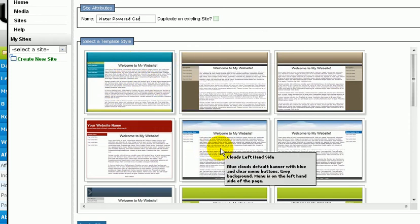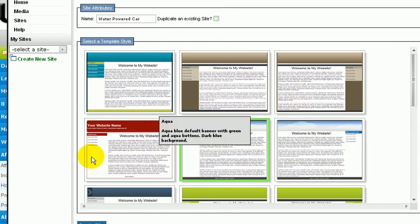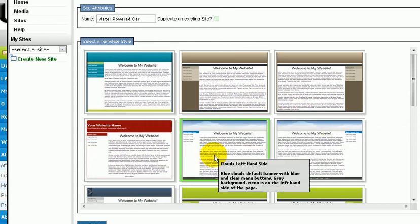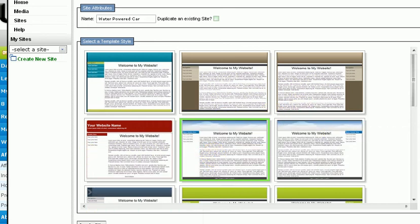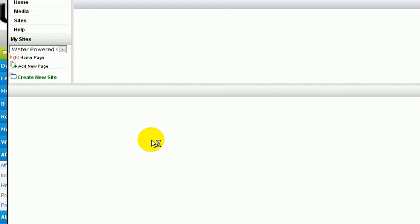Let's choose a template. There are many of them, we'll pick this one. And you click on Create Site. It loads.